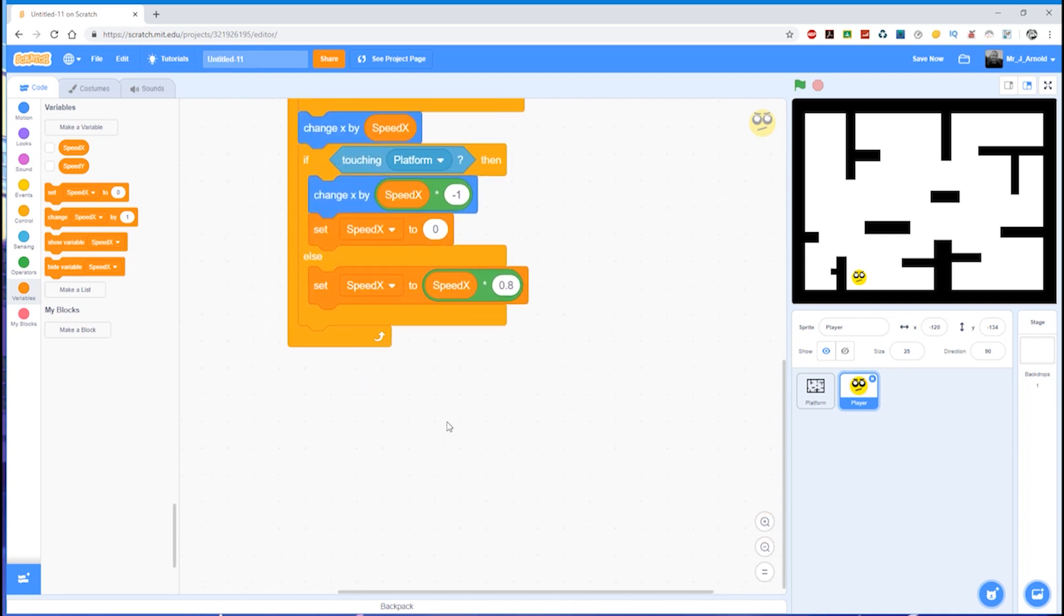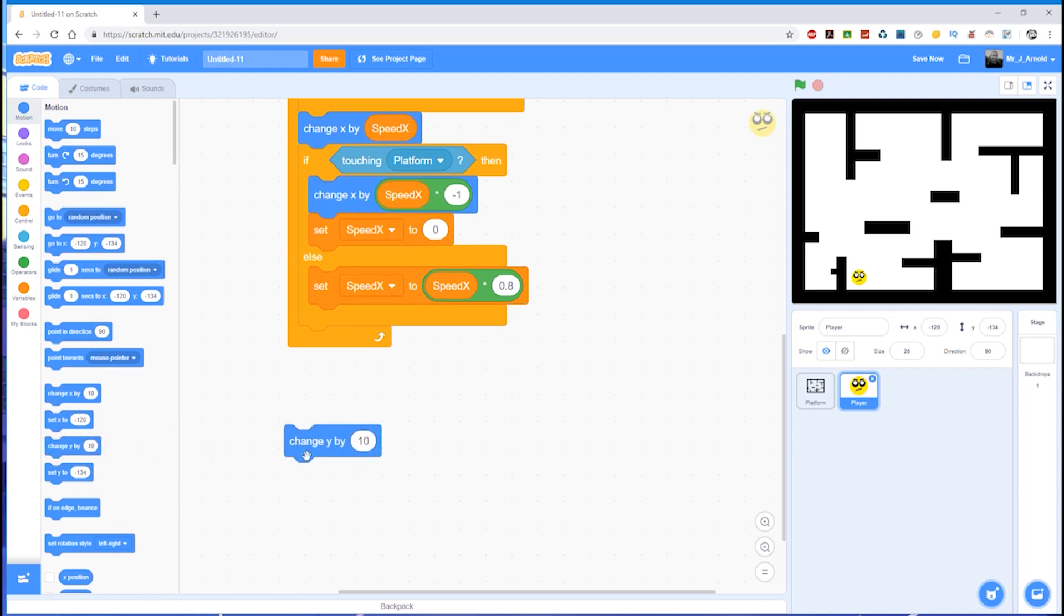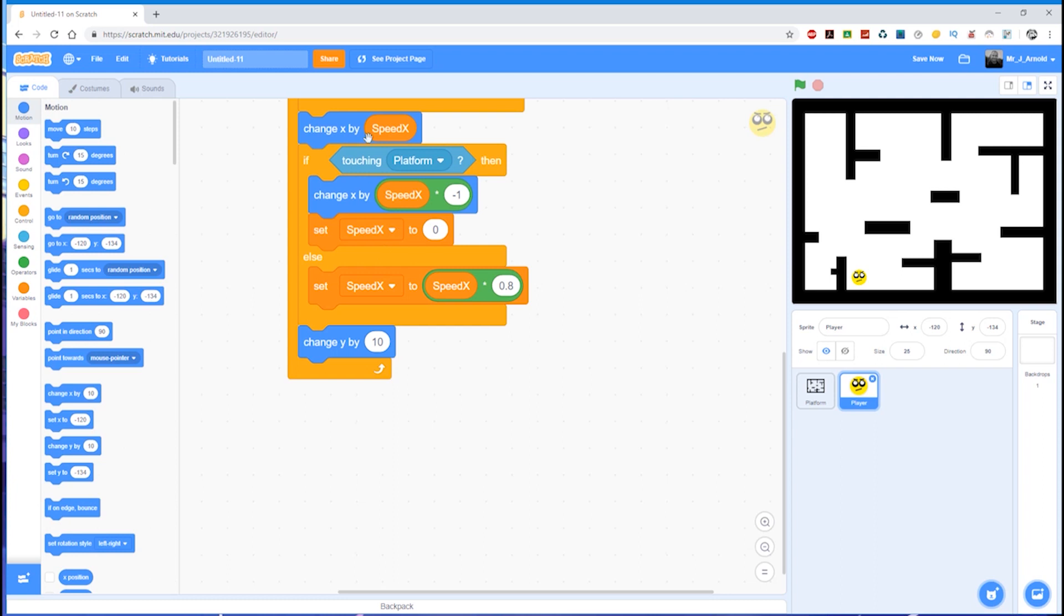Let's zoom in so we can see that more clearly. Right, let's start off then. The first thing that needs to happen is that we need to make sure the player is falling if they are not touching anything. So let's go to motion and change y just down here, change y by. Now this needs to go inside the forever loop, so just there, so it's underneath all of the x stuff but it's still inside the forever loop.